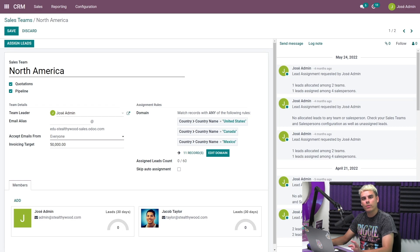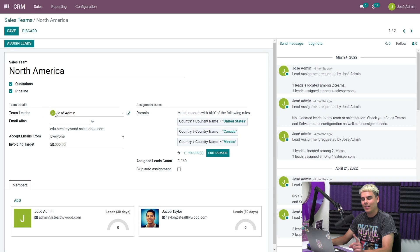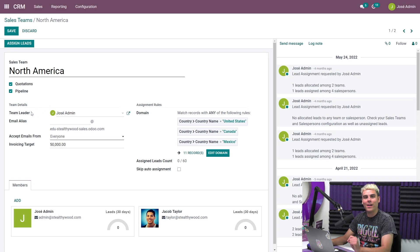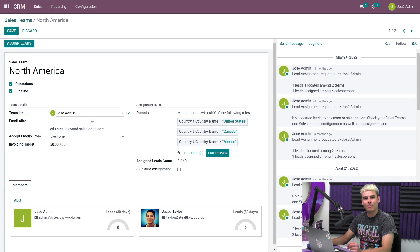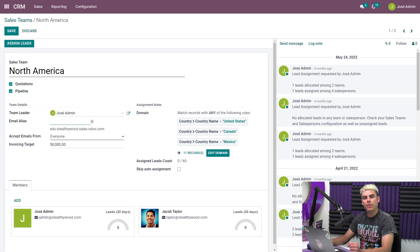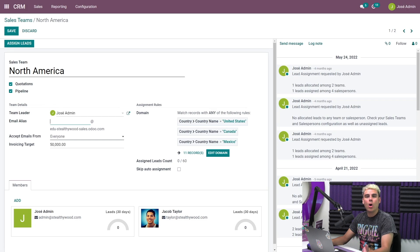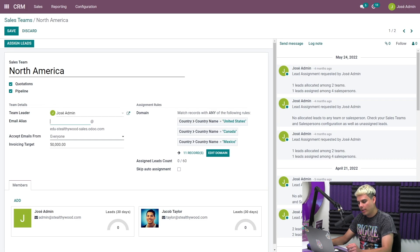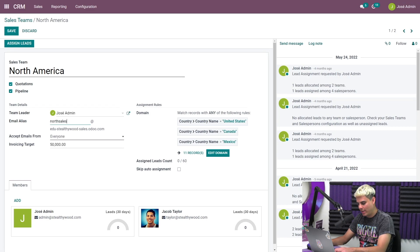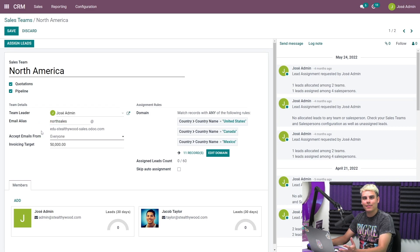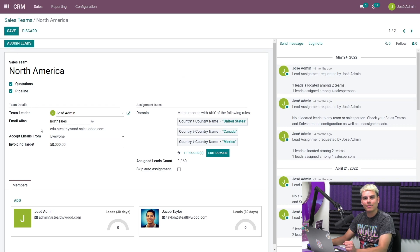I can also assign a team leader on this page. Also on this page, I can even create a custom email alias for this team. Whenever anyone sends an email to this unique address, an opportunity will automatically be generated in this sales team's pipeline, and isn't that convenient? All we have to do is type in the alias we want to use. In our case, we're going to type North sales, and that's it. Once we hit save, our email alias will be active.